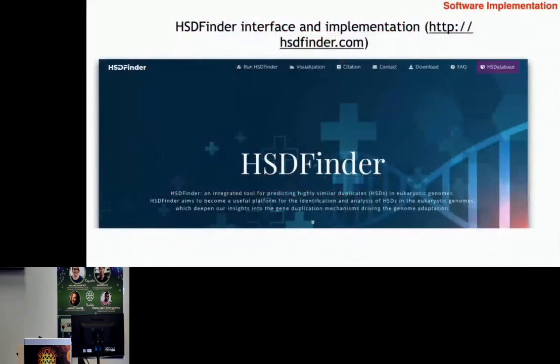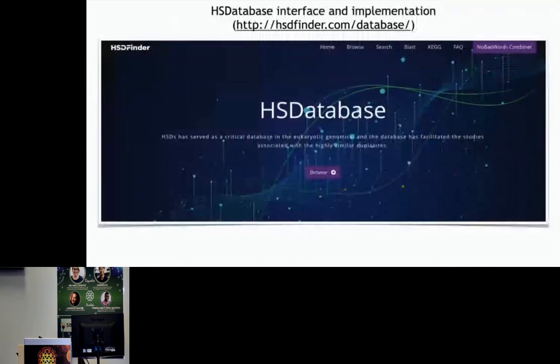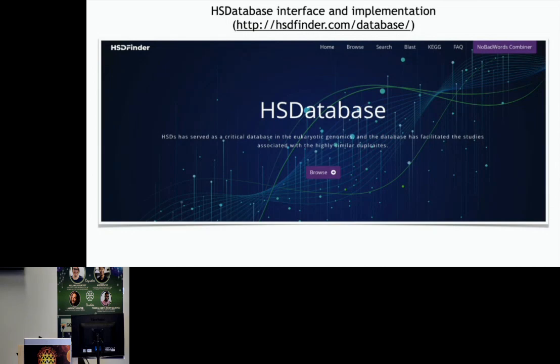This is the interface of the tool, which can be run either online or locally. Using this tool, we are ambitious to collect other eukaryotic genomes. We created a database to collect these HSDs from multiple species, and so far we have explored 40 species.